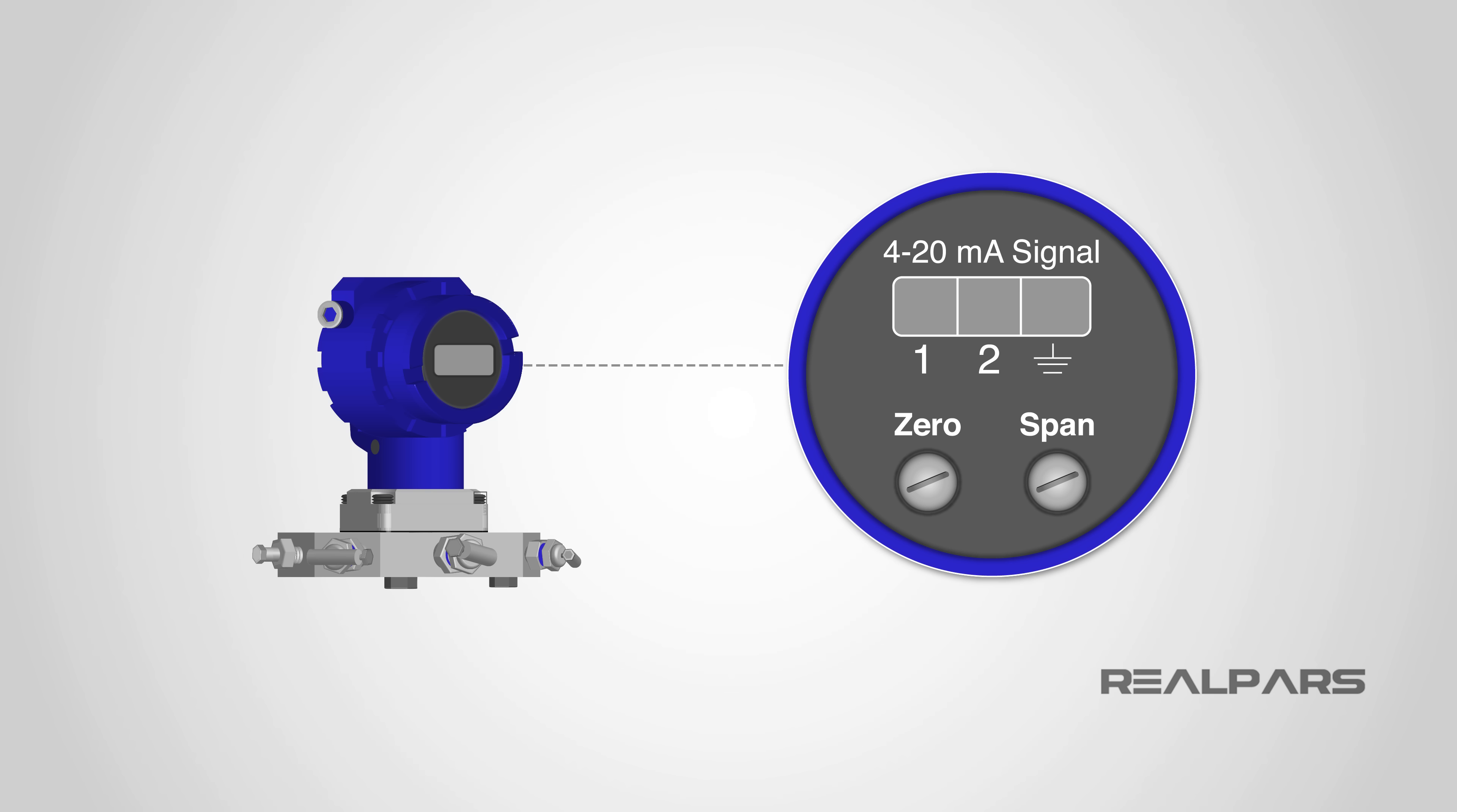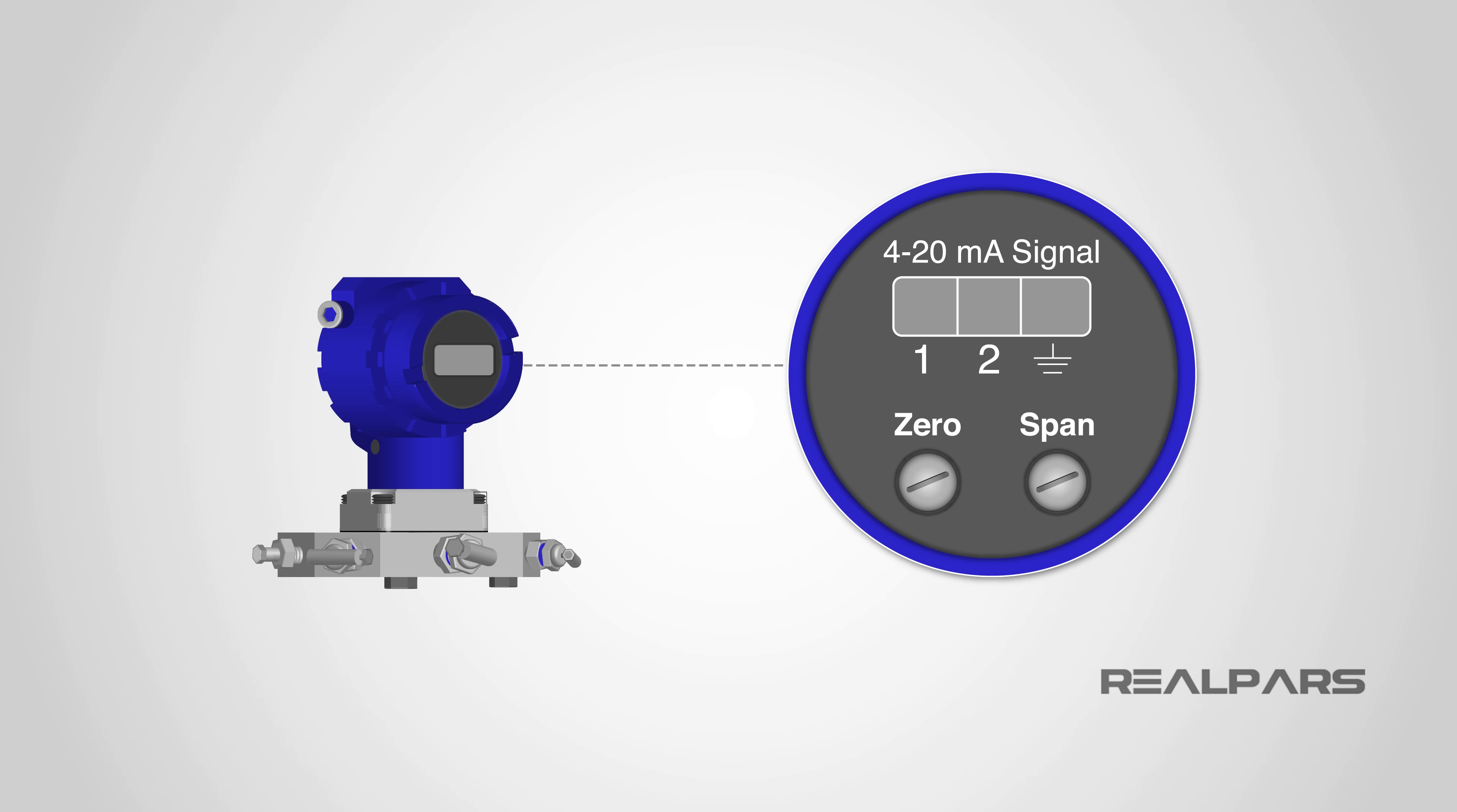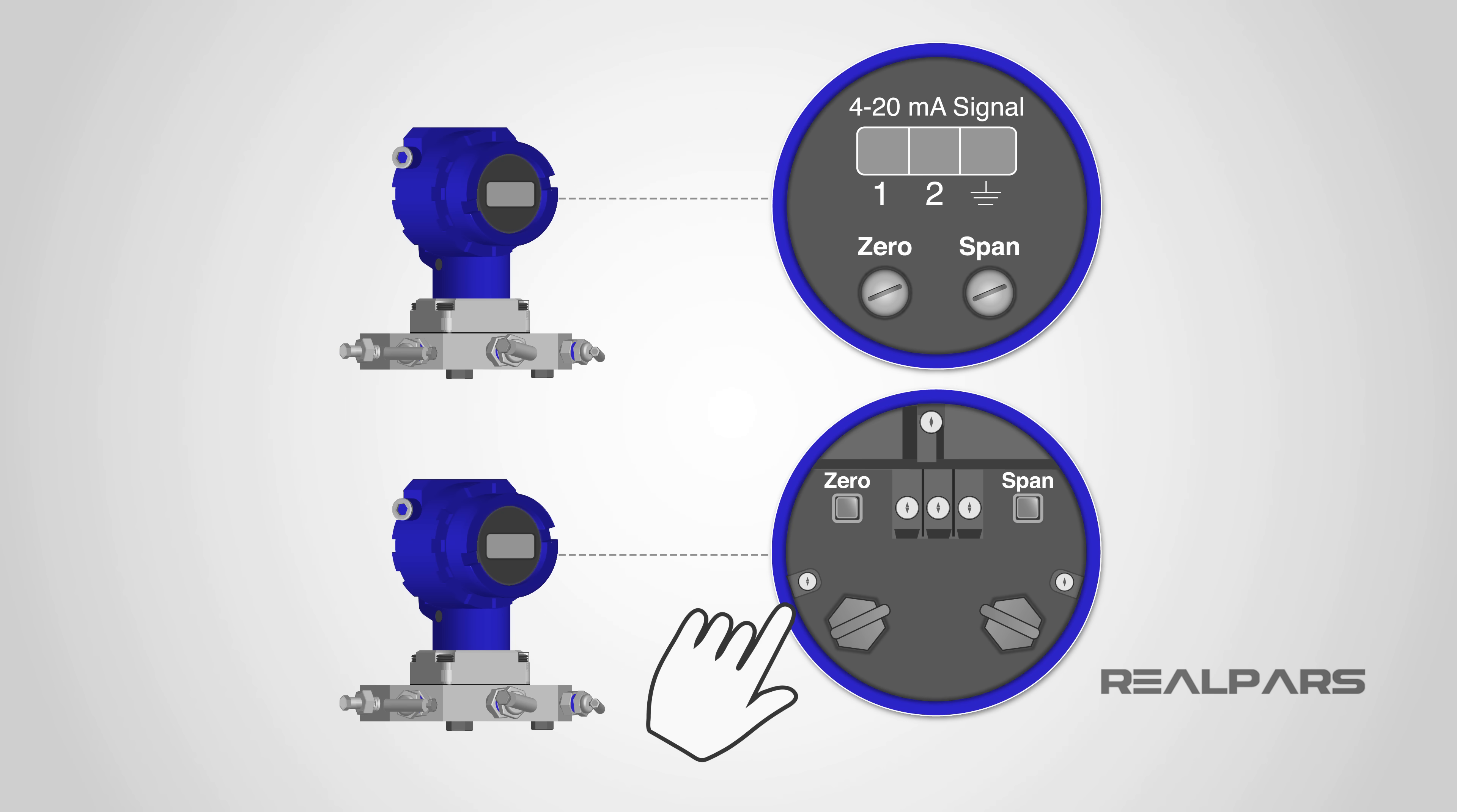Zero and span are the names of the adjustments made in order to calibrate an instrument. There are many ways to adjust zero and span. For example, they could be physical adjustments such as potentiometers, or software-based push-button adjustments.